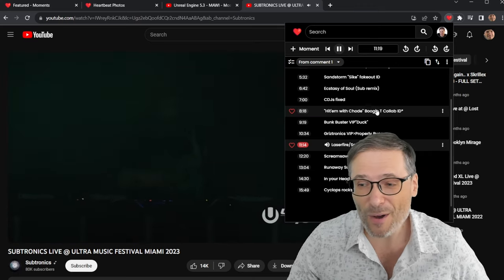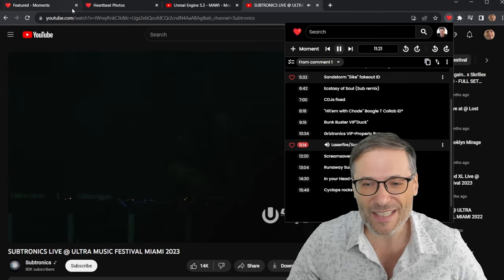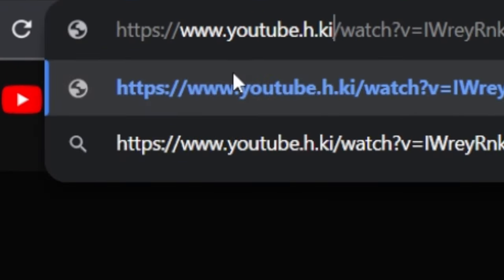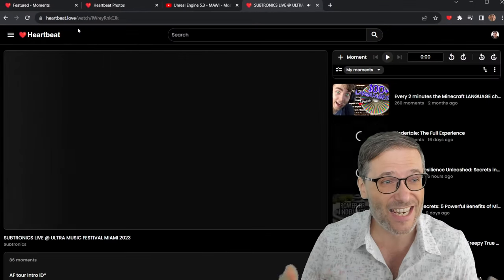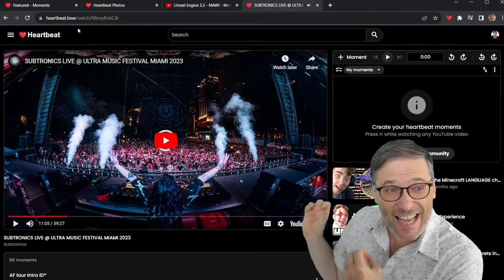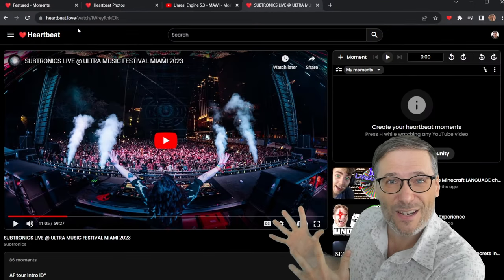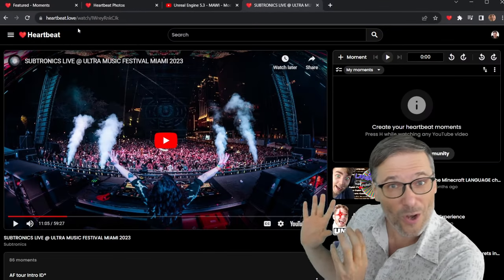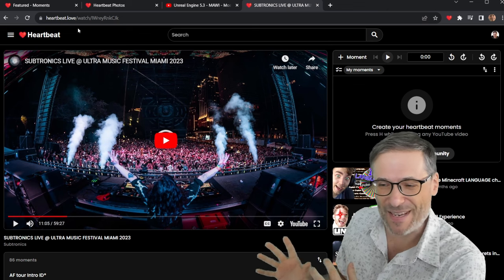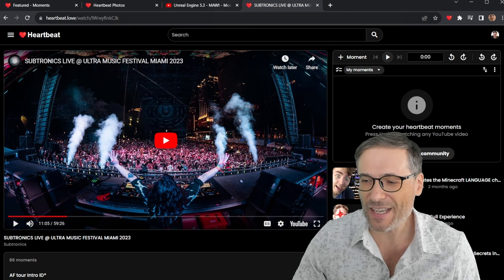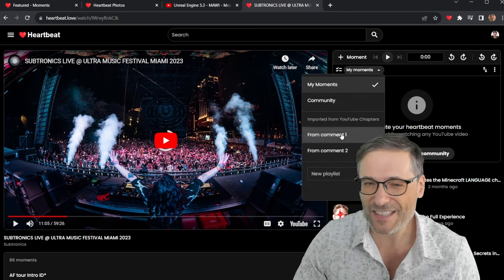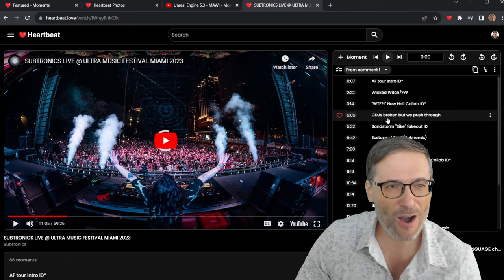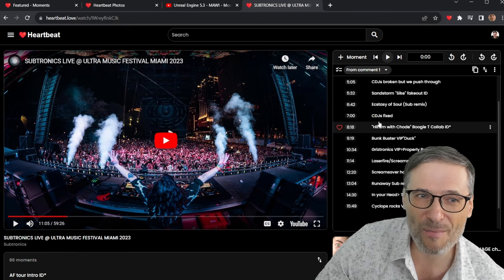Also if you want to do this on Heartbeat, simply replace the .com in the address bar with h.ki, H key. That takes you to the exact same video with no ads on Heartbeat that you can enjoy right here. Same From Comment and here are all the moments.